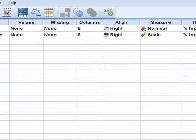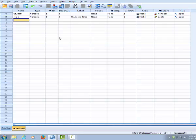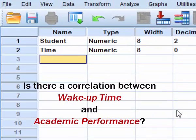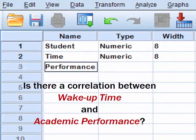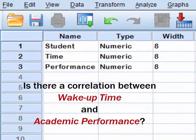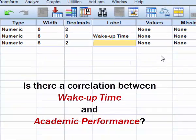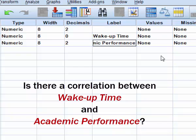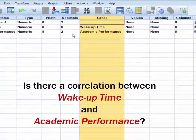The second variable, actually it's the third variable, will be academic performance or performance. Again, in order to have the whole name of the variable, academic performance, I will need a label. And this would be a decimal with two decimal points.